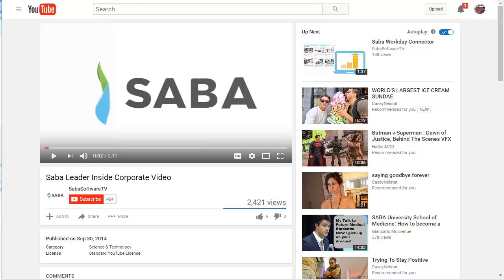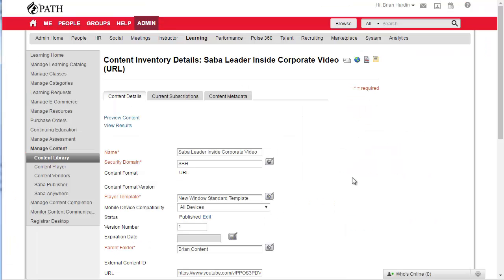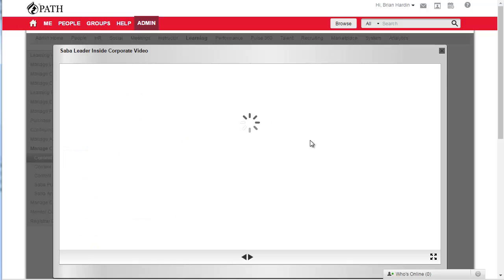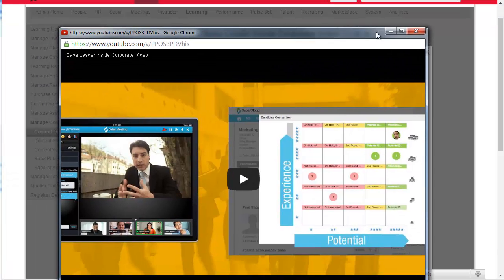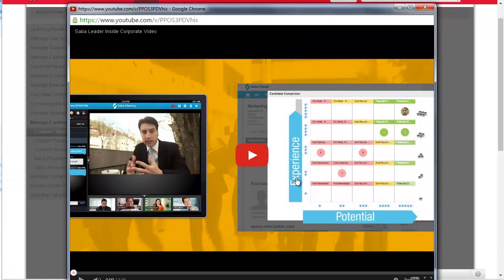In this video I'm going to show you how you can take a YouTube video like this one and import it right into Saba as content in URL format, and when you preview it I'll show you how to do it in a way where you just get the video itself.